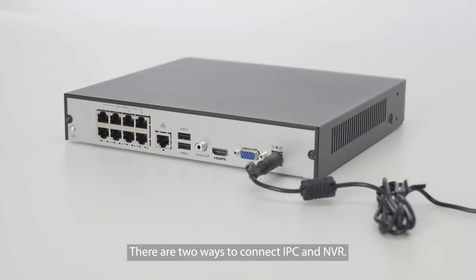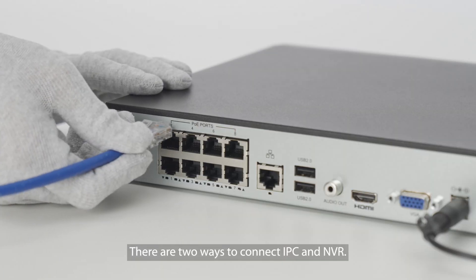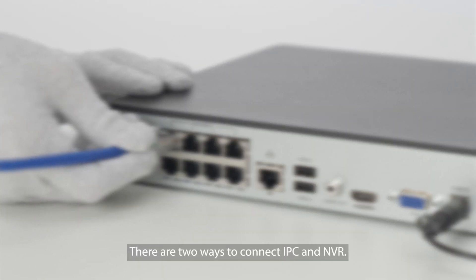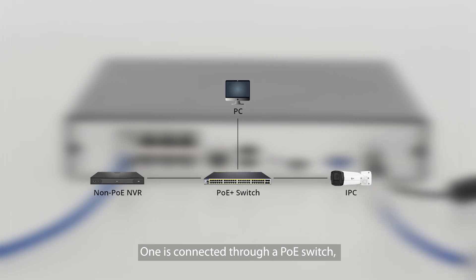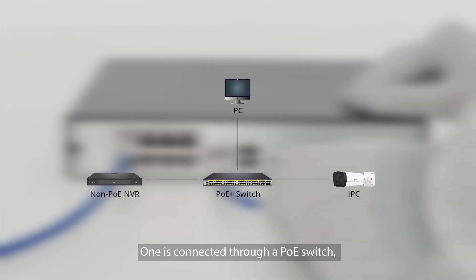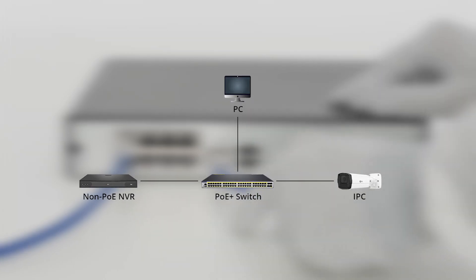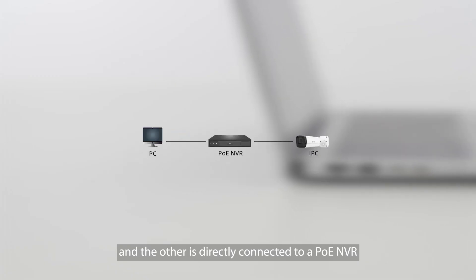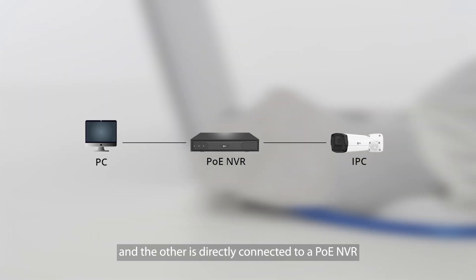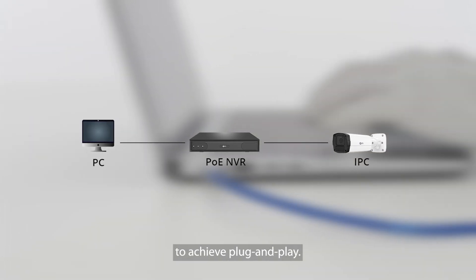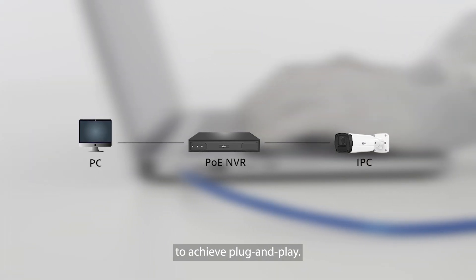There are two ways to connect IPC and NVR. One is connected through a PoE switch, and the other is directly connected to a PoE NVR to achieve plug and play.